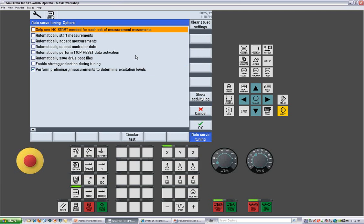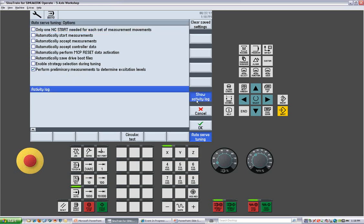The options, of course, would be one NC start, automatically start measurements, automatically accept measurements, save drive boot files, which would be saving all the parameters of the settings. And you can show an activity. It will show you when it was tuned and which axes were tuned.